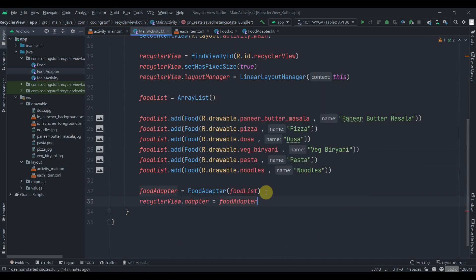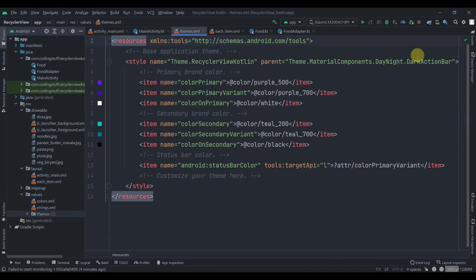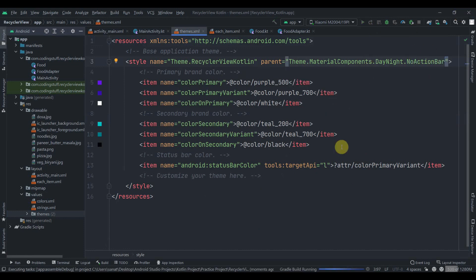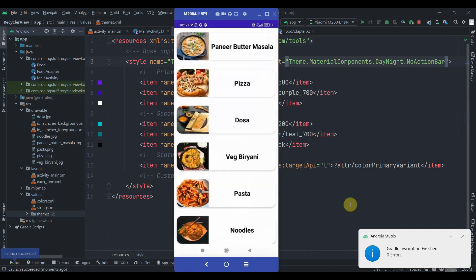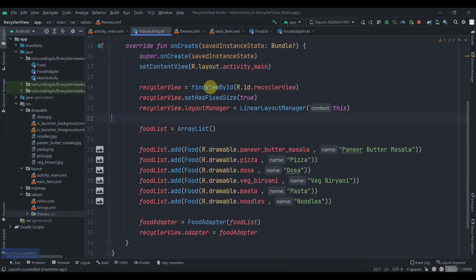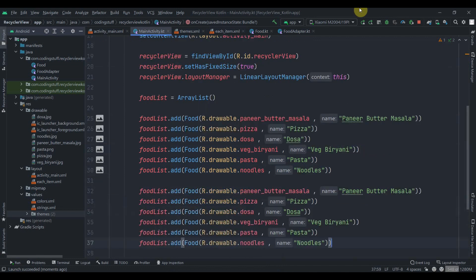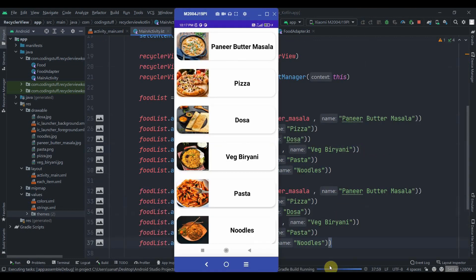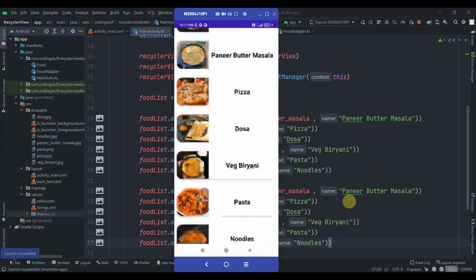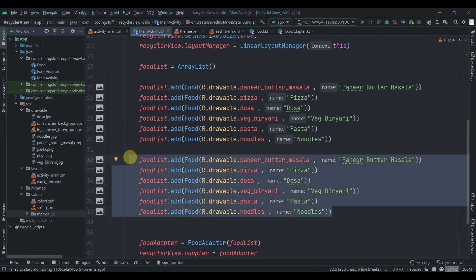Before running the app we go to the themes file and change DarkActionBar to NoActionBar. We run the app and the RecyclerView is working. We can copy and paste items to add more data, run again, and it looks great with multiple items.